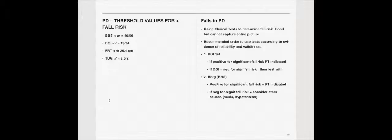These numbers here are indicative of a high risk for falls for an individual with Parkinson's. If a person were to score a 46 or less on the Berg Balance Scale, and they have Parkinson's, they're at a very high risk for falls. For DGI, the number is 19. If they score a 19 out of 24 or less, they're at a very high risk. Functional Reach Test, 25.4, and TUG, an 8.5. Now the TUG is a measure of speed, so the faster, the lower the number, the better. So if they score an 8.5 or higher, they're at a high risk.